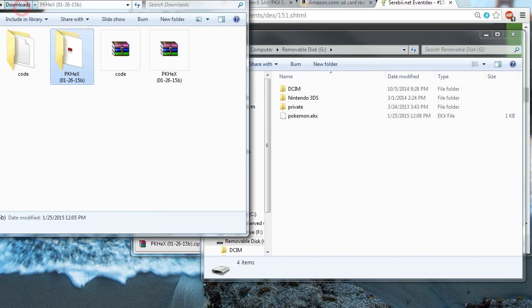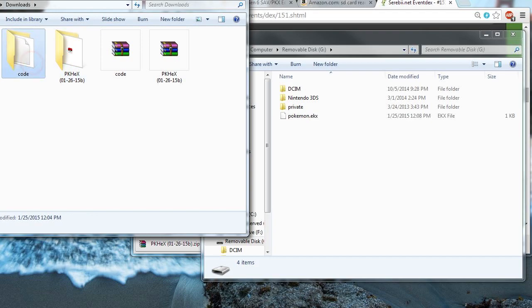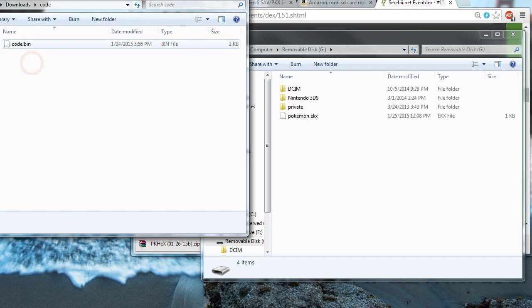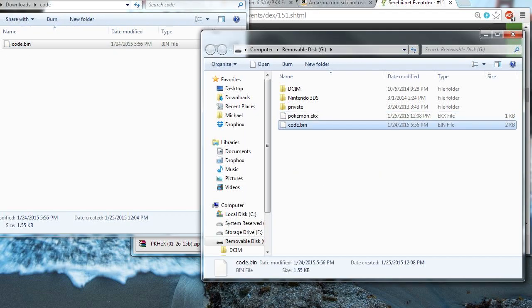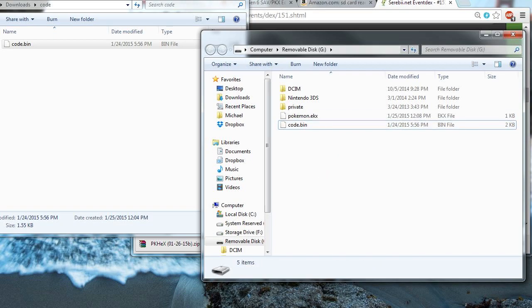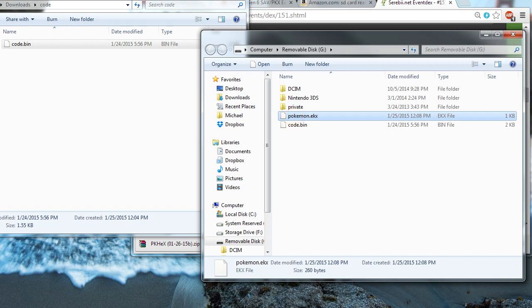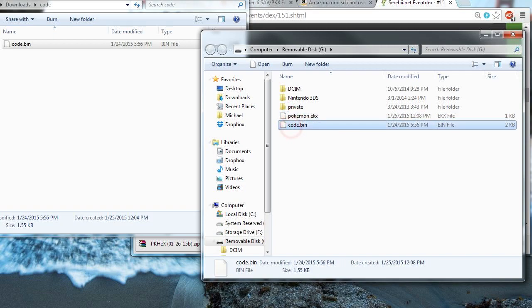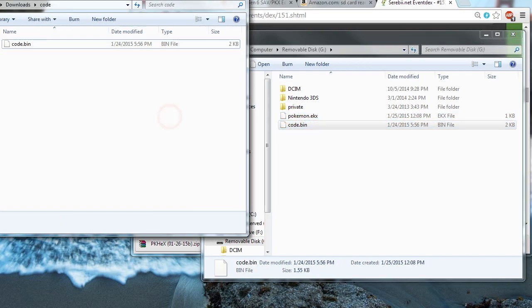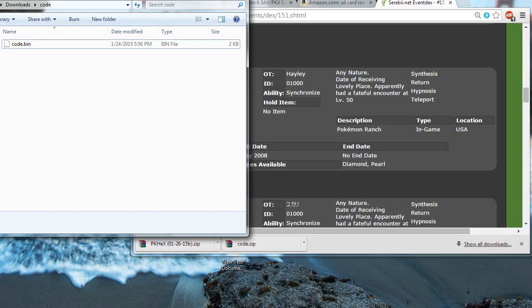So, now I'm going to go back to my downloads. And remember that code we extracted earlier. Now, we drag and drop that onto the SD card. So, now we basically have everything that we need on the SD card. We have the Pokemon file and the code. So, now I'm going to take out my SD card out of the SD card reader.